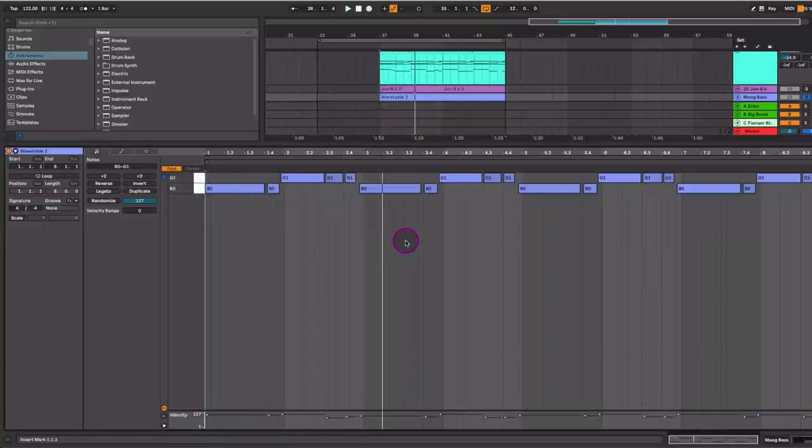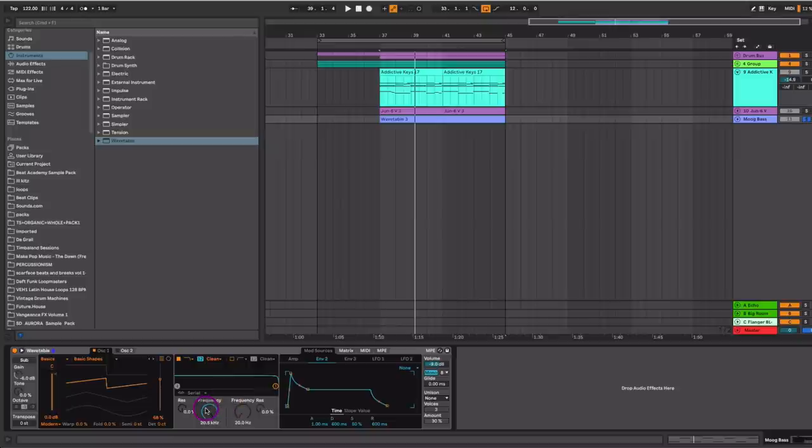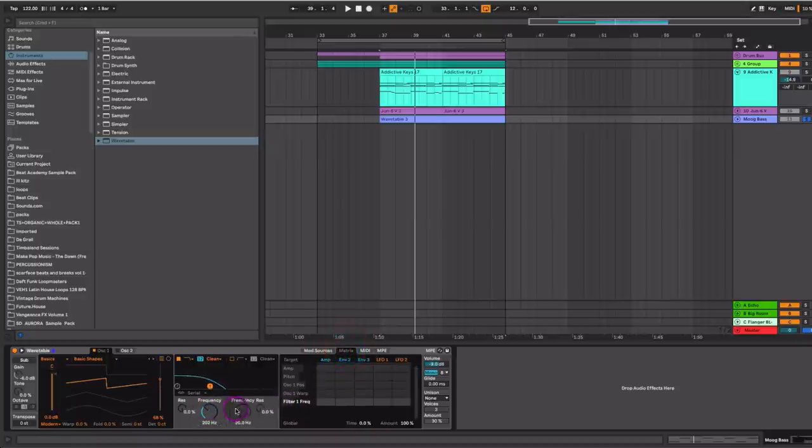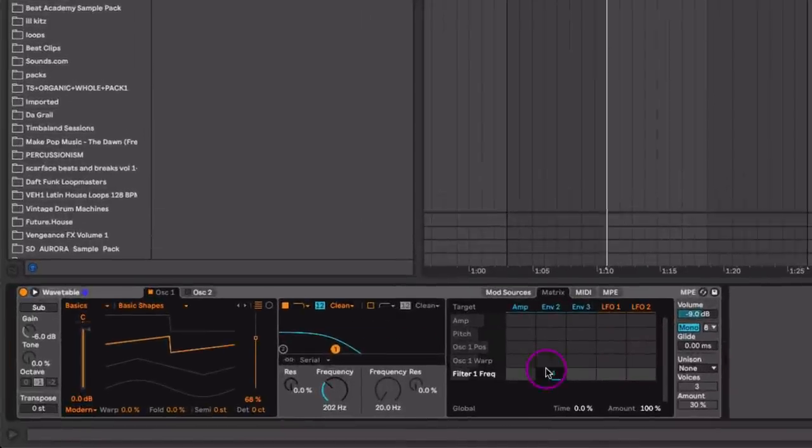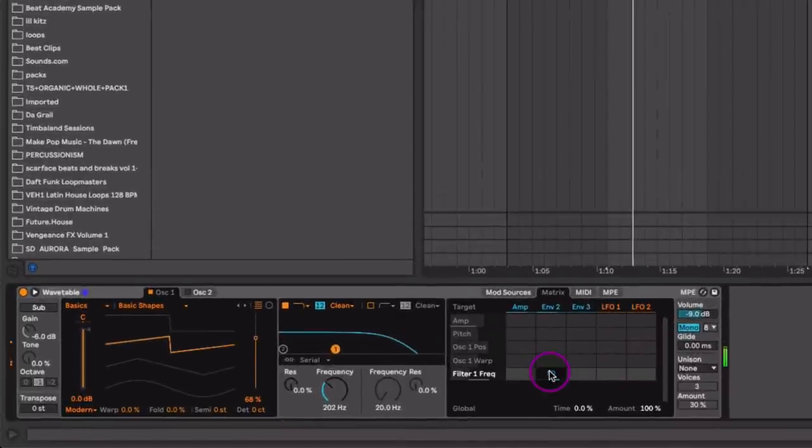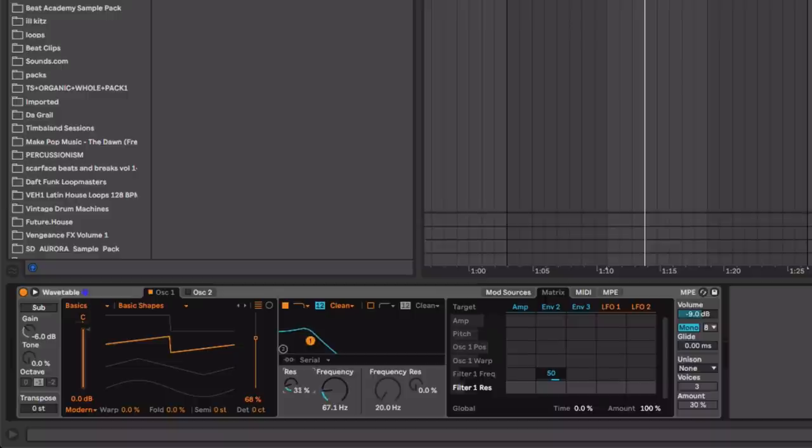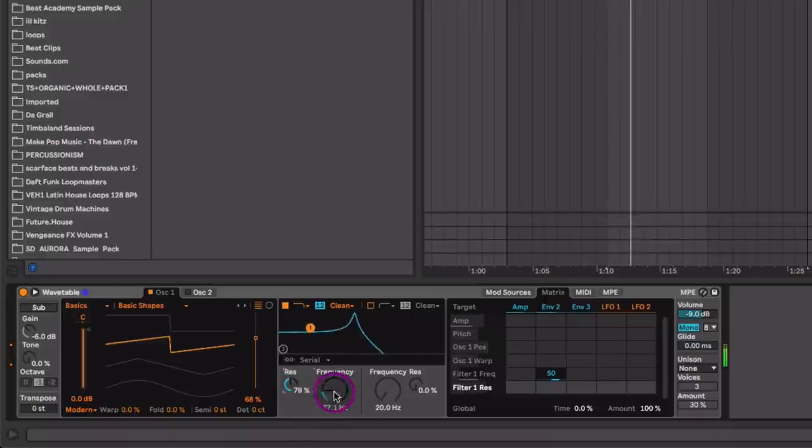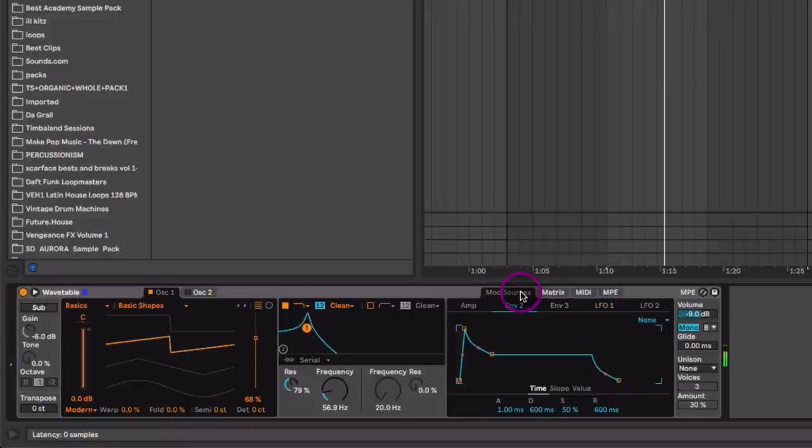So you hear that overlap. Let's get rid of that by going from polyphonic to mono. Let's go to our envelope and route the filter frequency to our matrix. So right here, filter frequency, envelope two. Now the key here is going to be our resonance. That's what creates that nice initial growl.